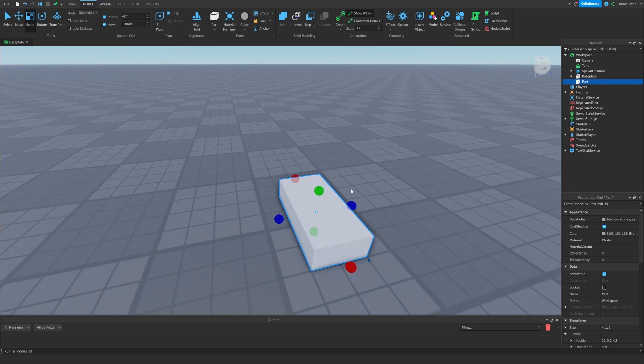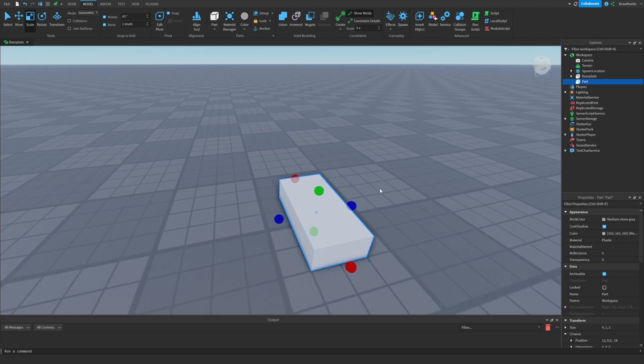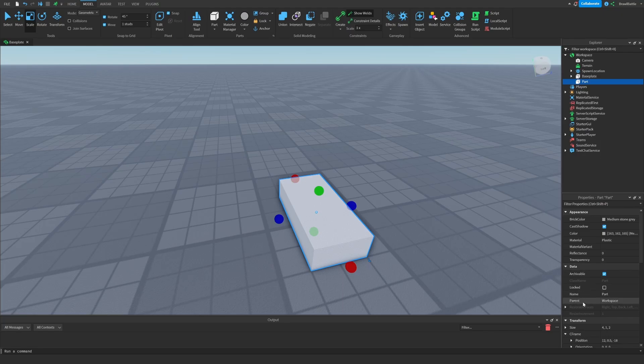But if I go over here to the right and click on part in the Explorer, we can see that the parent is also inside of the workspace. And so that's something I want you to keep aware of when I'm going to be discussing about remove and how this affects parts inside of the game.